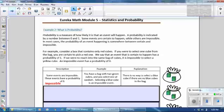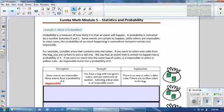Probability is a measure of how likely an event is to happen. A probability is indicated by a number between zero and one. Some events are certain to happen, while others are impossible. Consider a box that contains only red cubes — if you select one cube, you are certain to pick a red one; that event has a probability of one. If you reach into the same bag, it is impossible to select a yellow cube; an impossible event has a probability of zero.